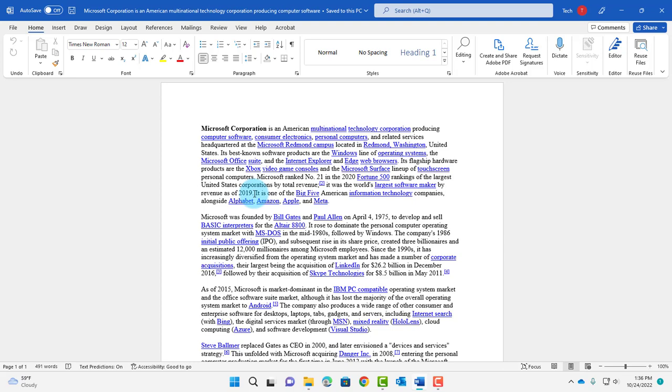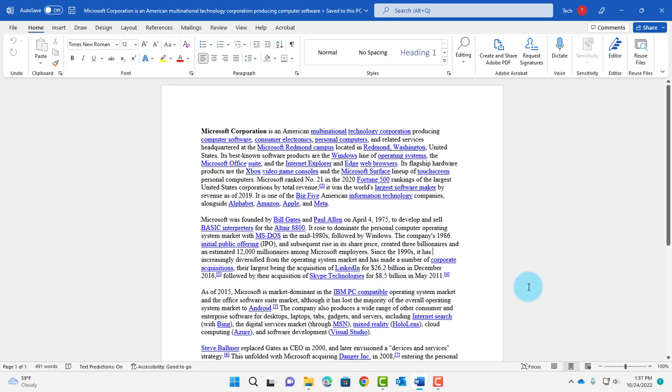In this video, I'm going to show you how to print selected text in a Microsoft Word document. You can print one paragraph or one line. If I want to print this paragraph...